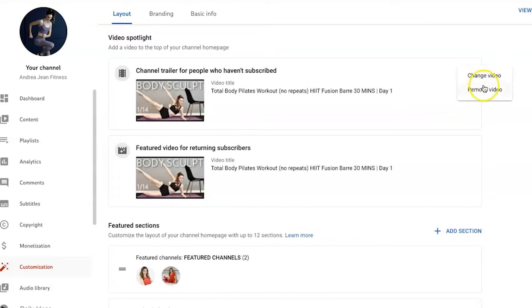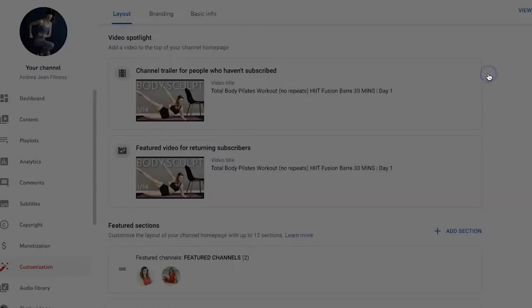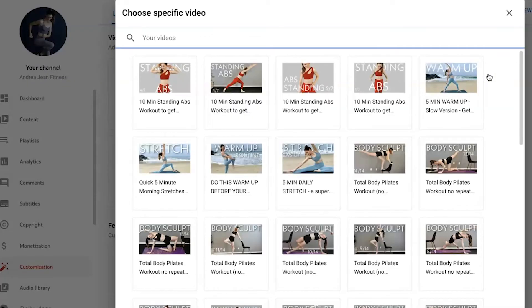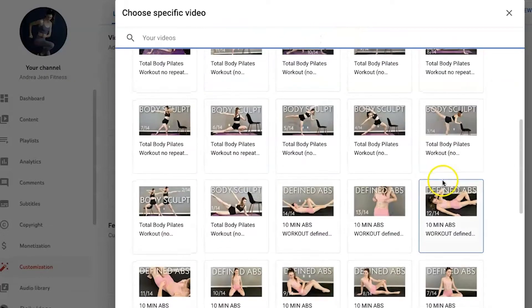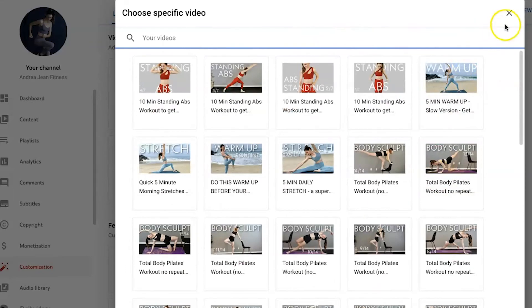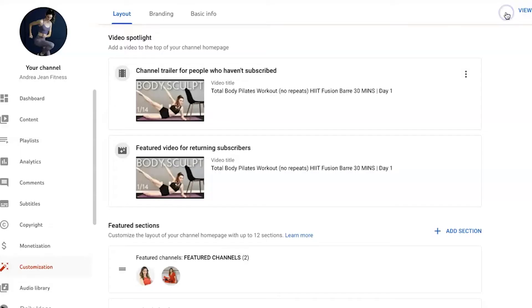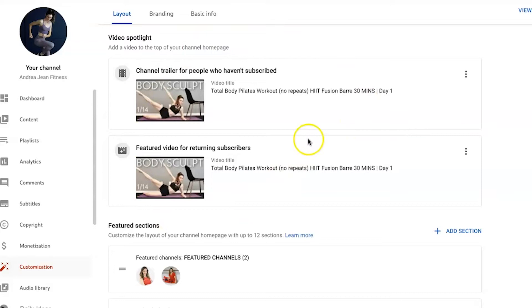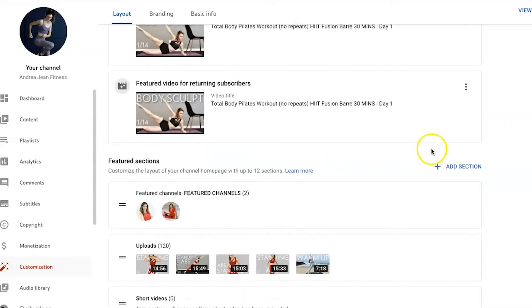Here's where you can change the video or remove the video. If I go ahead and click Change Video, you can choose all the videos from your channel that you would want on that channel trailer for those people who haven't subscribed. I will say the video that you have in your channel trailer will get more views than most videos on your channel. So something to keep in mind.